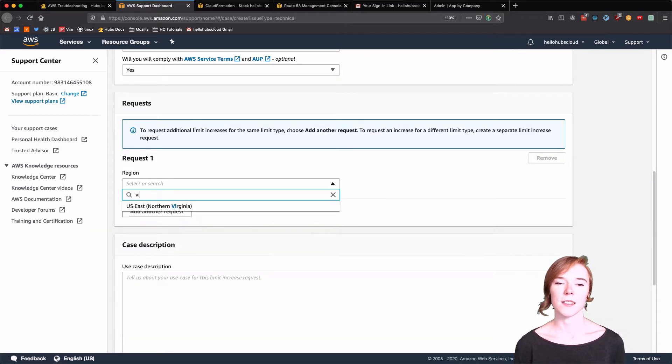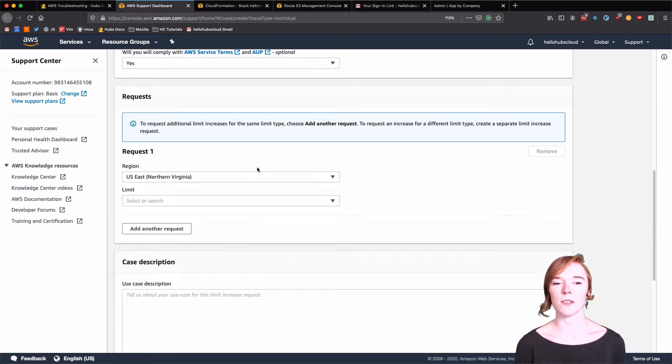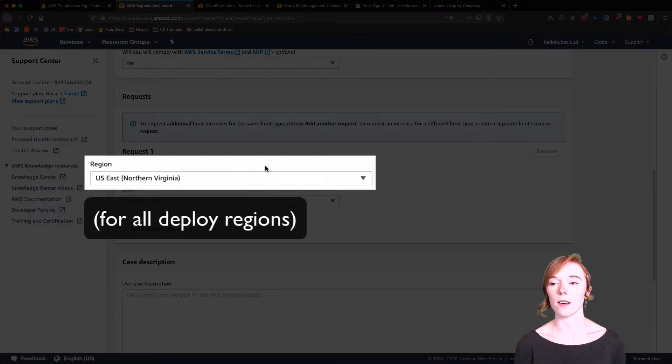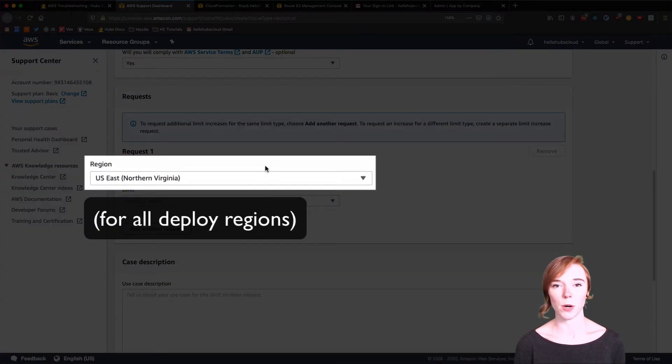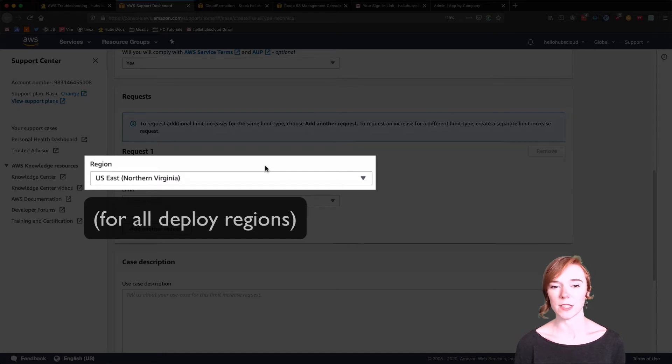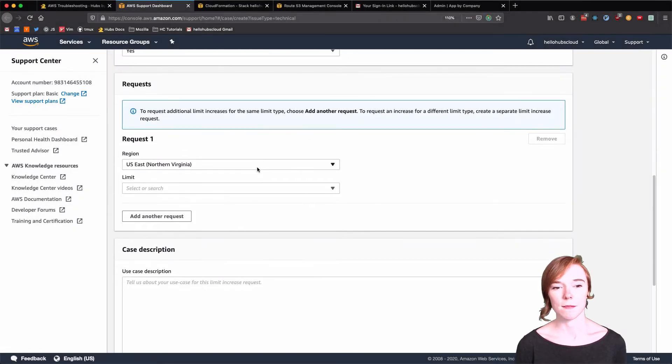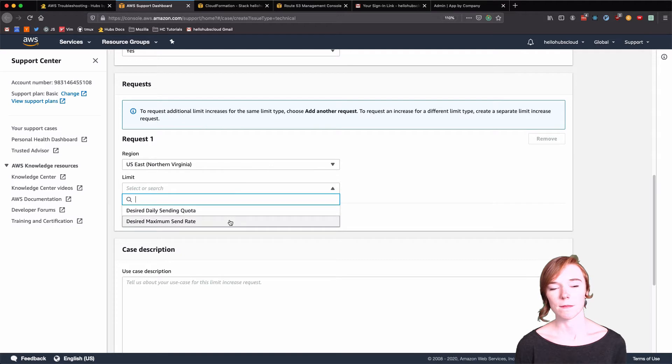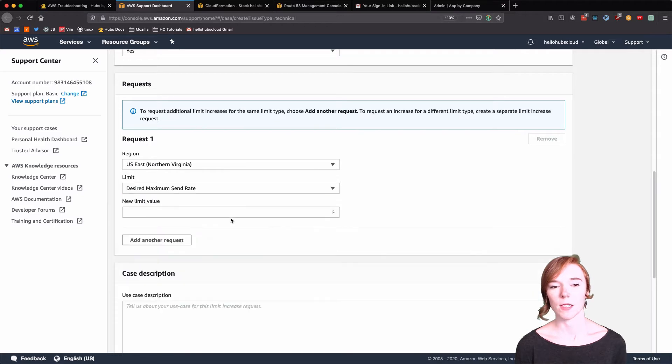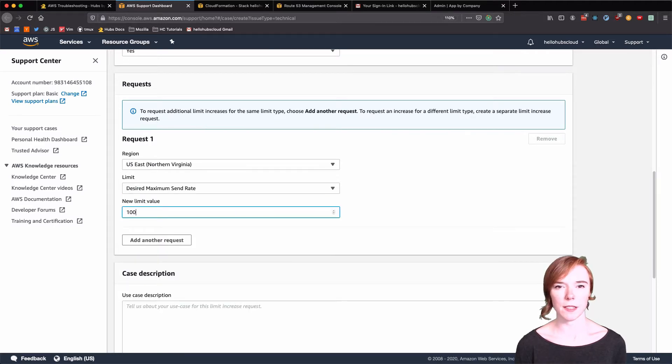And this is important. We want it to be in the North Virginia, US East 1 region because this is where our SES is handled. Very important. I put 1,000. I believe they give you 10,000 anyway.